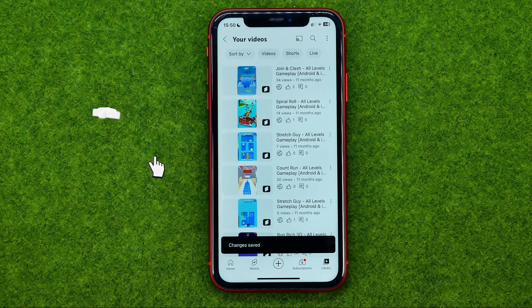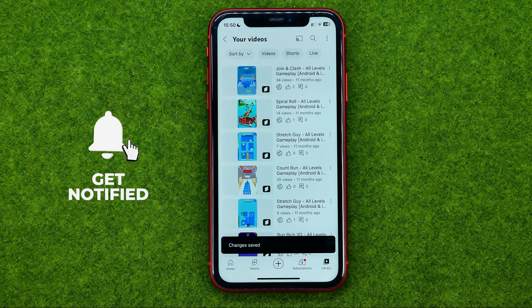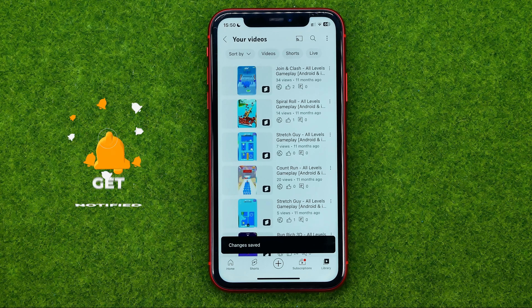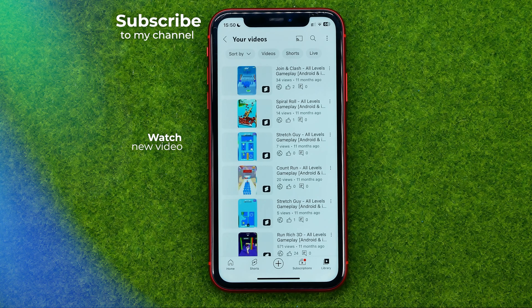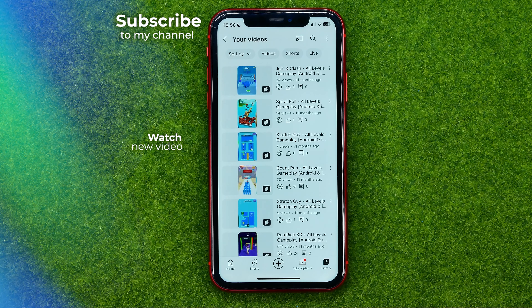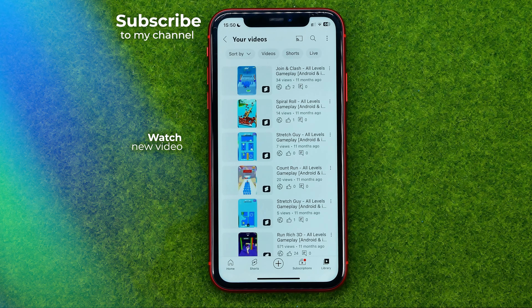That's how you can easily add hashtags on YouTube. Write down in the comments below if you have any questions about this tutorial, hit the like button if you liked this video, and see you in the next one!